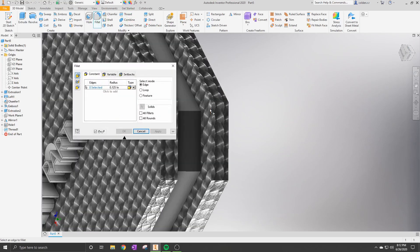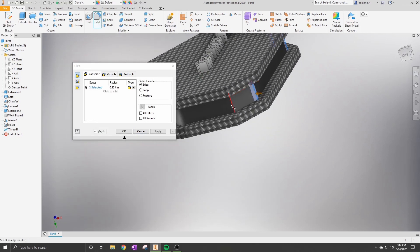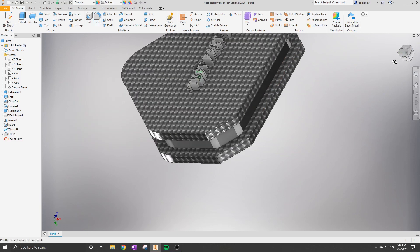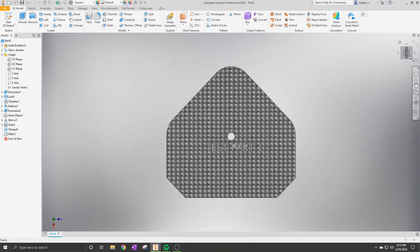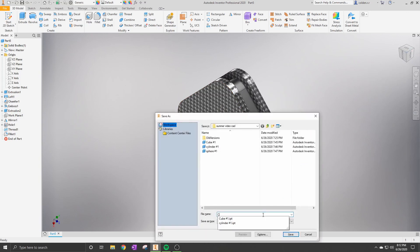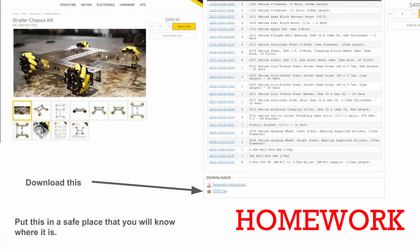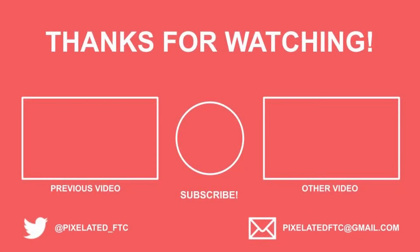Now we're going to add fillets to the outside bottom corners of our part to make it more smooth with less sharp edges — especially useful if this were printed. It looks pretty nice now with everything smooth. Once done, save the part to any file you'd like. Thanks for watching, see you in the next one — please subscribe!